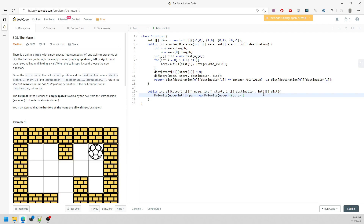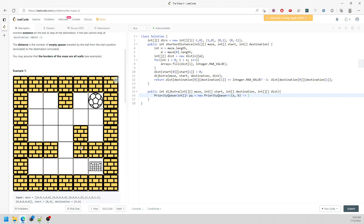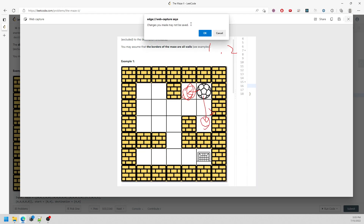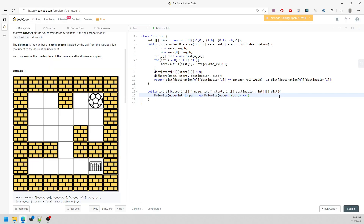In this one, I'm not going to compare the coordinate - I'm going to compare another value, which is the step count. I want to traverse based on the priority queue ordered by how many steps I've taken. For example, going left might be 1 step and going down might be 2 steps, so I traverse the 1-step coordinate first. Index 0 represents x, index 1 represents y, index 2 represents the step count.